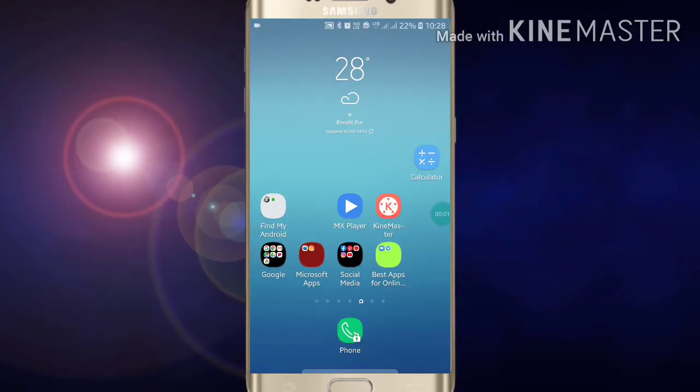Hi friends, welcome to my YouTube channel. Today I am going to show you how to move anyone's chat into a secret conversation box. If you want to move anyone's chat into your secret conversation box in FB Messenger, first of all go into your FB Messenger app and open it.